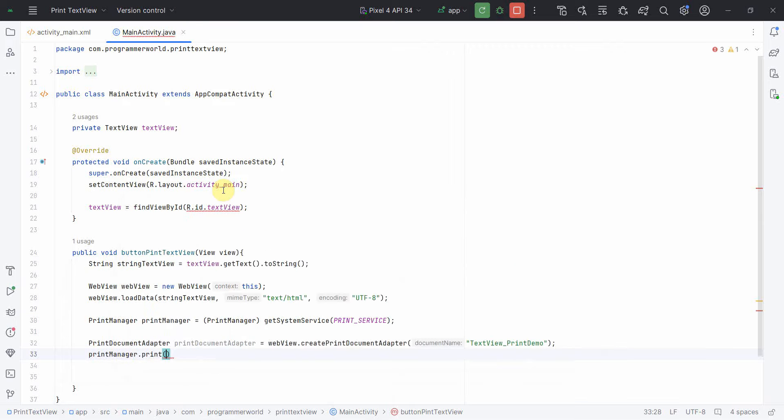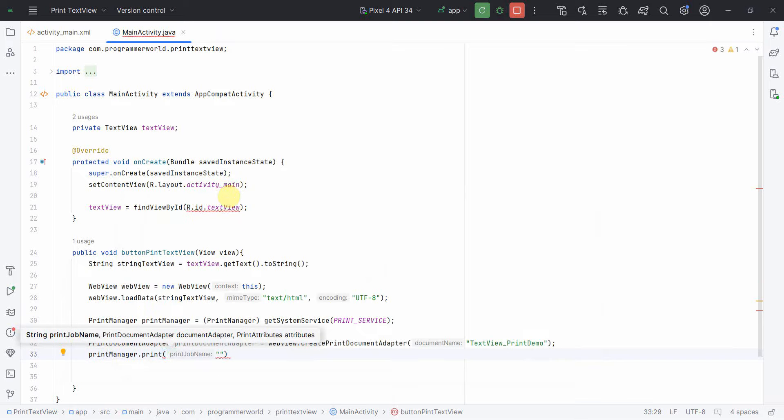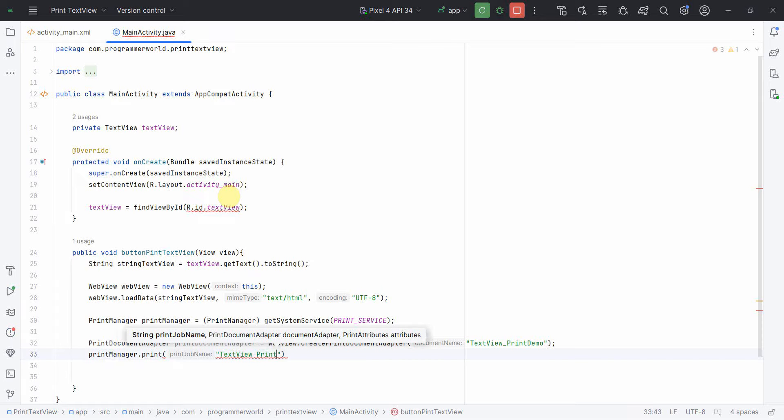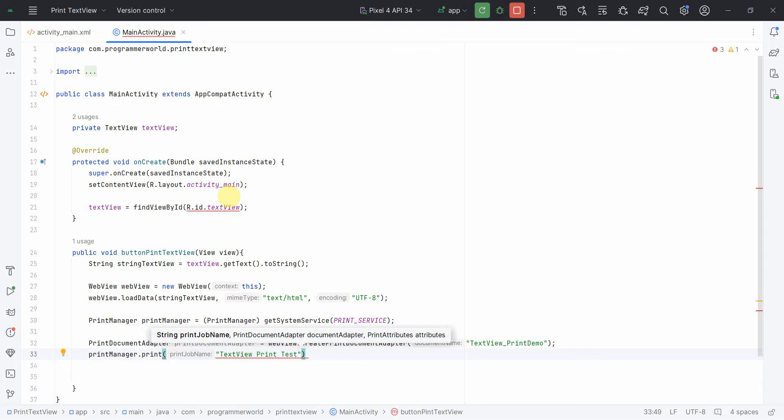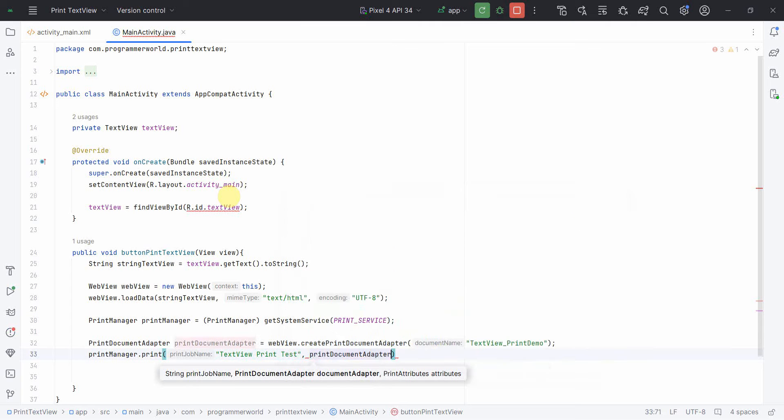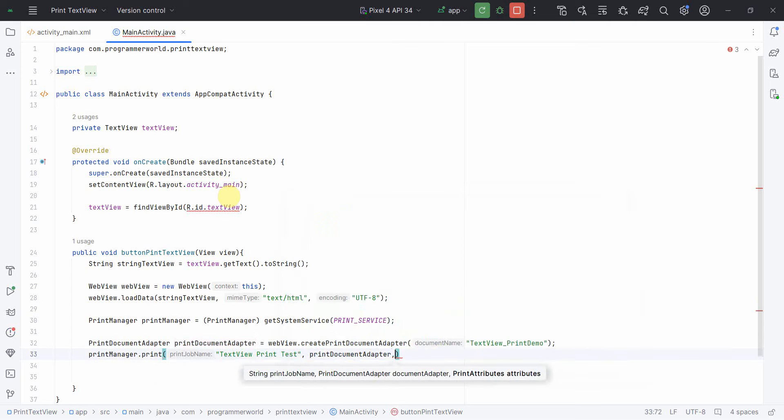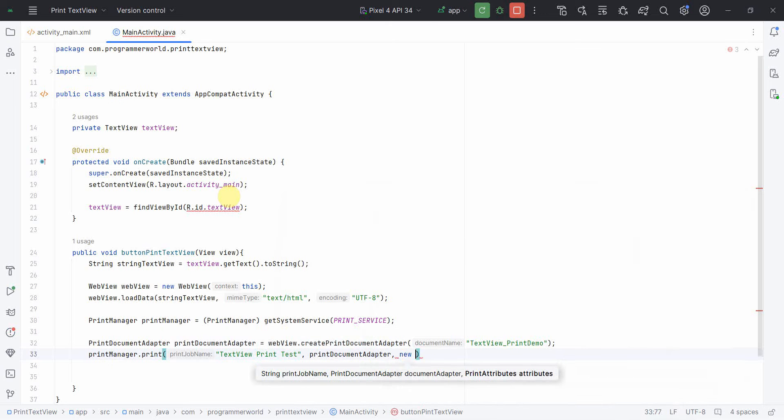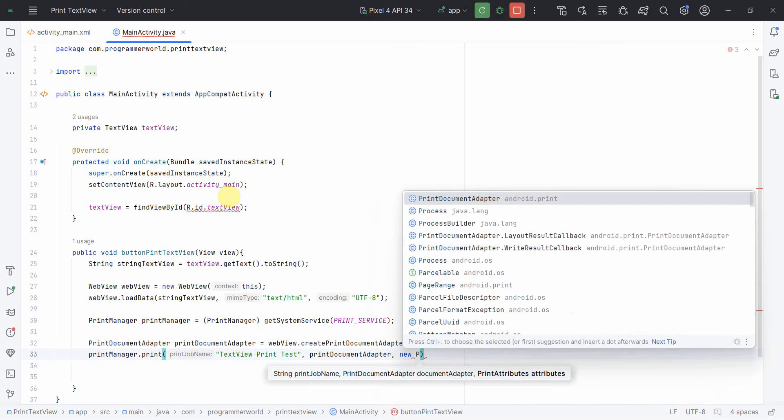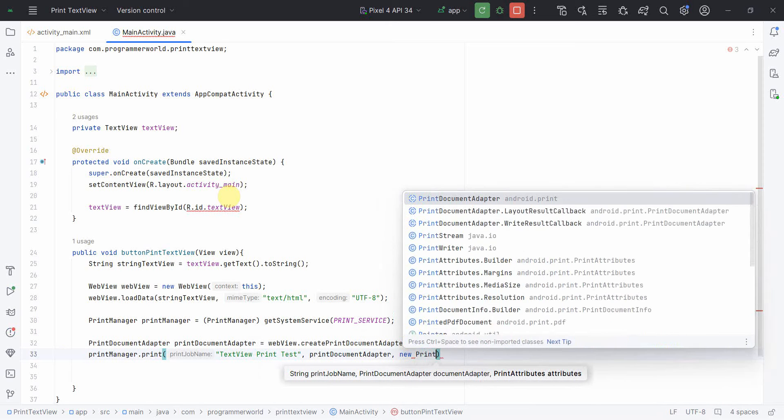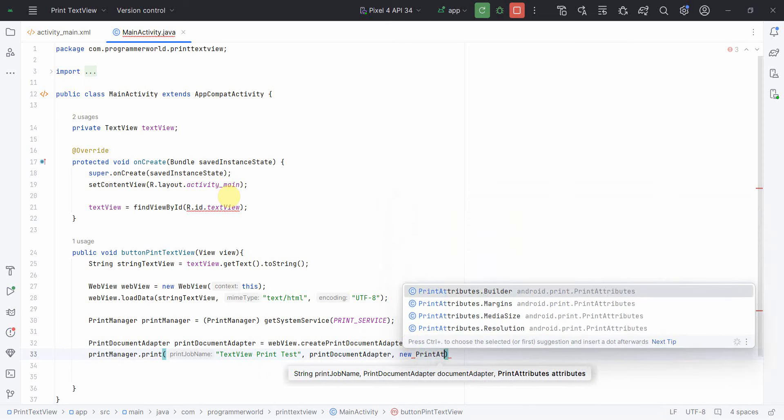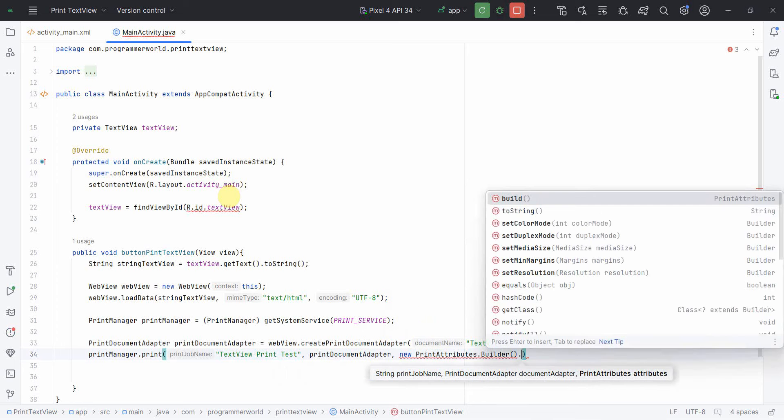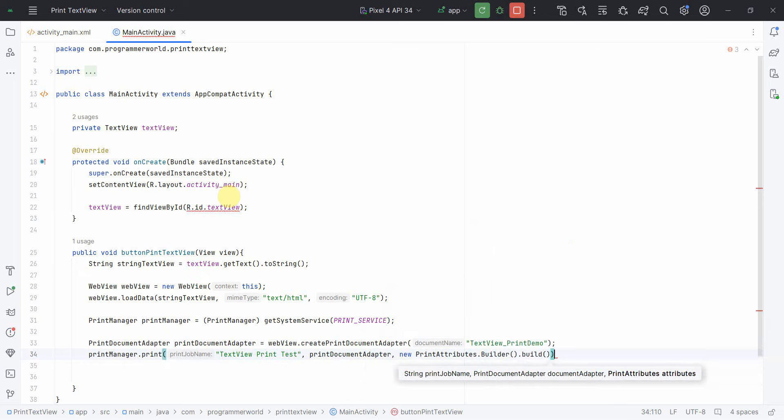And once we have it, then what we can do, we can just simply call in the print manager something called print. The first input is the job name, the job name you can give anything, probably textview print test, and then second will be the document adapter which we just now created above. And then last attribute, last one will be the attribute, so that you can just create empty attributes: new print attributes.builder.build. That's all, I guess. Now I can run and see how it comes out.